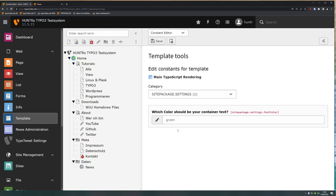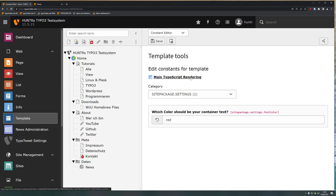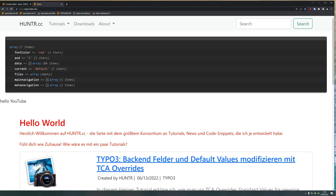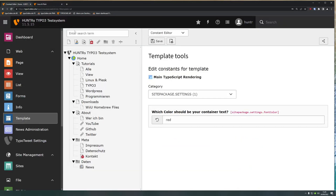Now I go back to the constant editor and I can see my sitepackage.settings with the question 'Which color should be your container text?' and the default value is green. Previously I'd have to change it in the code editor manually — now I can just type 'red' right in the backend. Let me verify that works. It works perfectly. Now what if I'm on another page?